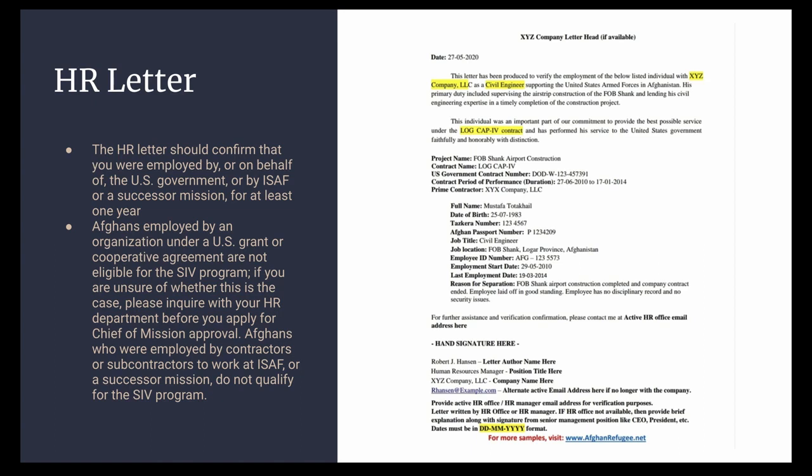Afghans who were employed by contractors or subcontractors to work at ISAF or a successor mission do not qualify for the SIV program.